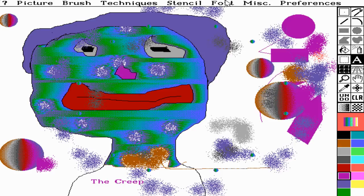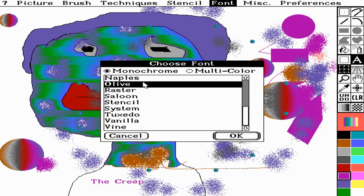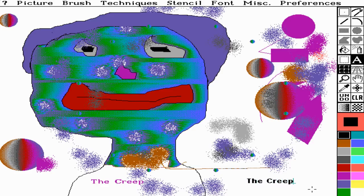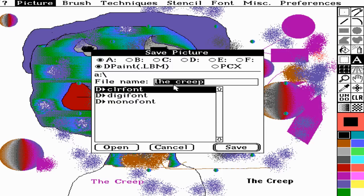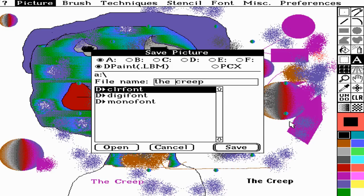We'll call this 'The Creep'. Can I change the font? Oh, there we go - bold. I'll officially tag it at the bottom: 'The Creep'. Save as 'TheCreep' - I had to get rid of the space because 'The Creep' was not an acceptable name.